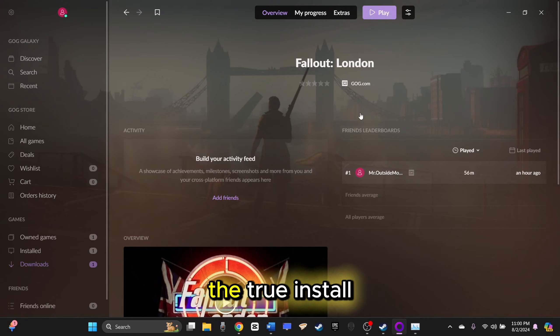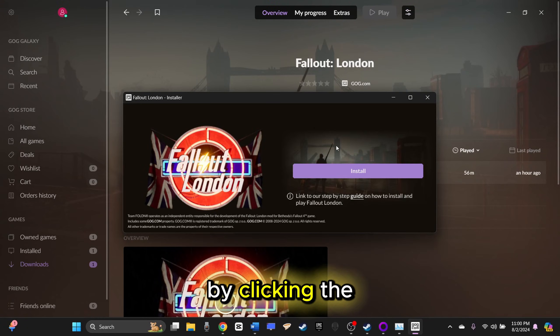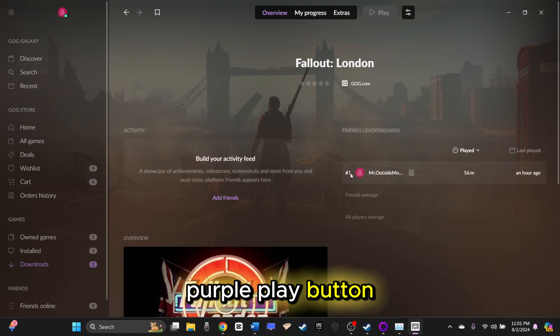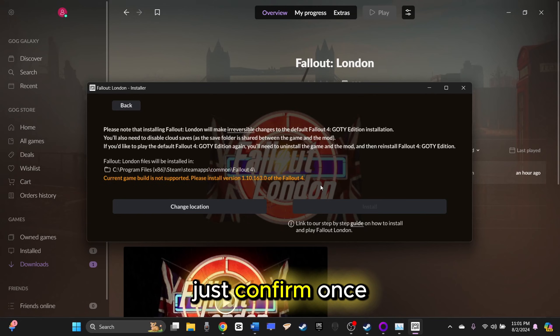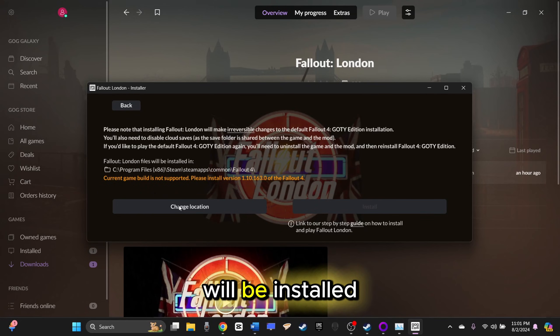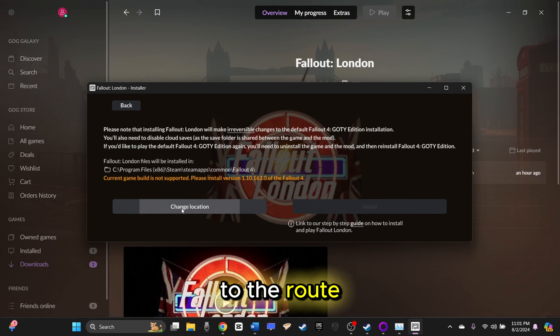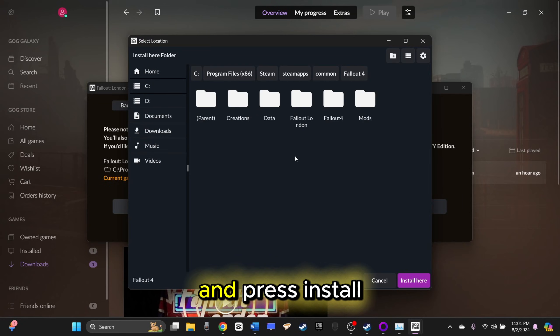When done, the true install can begin by clicking the purple play button. Just confirm once again that the files will be installed to the root directory, and press Install.